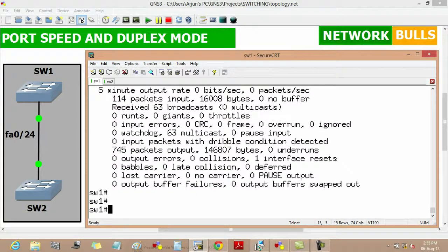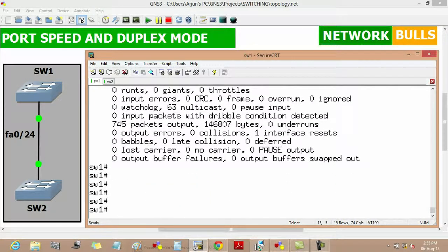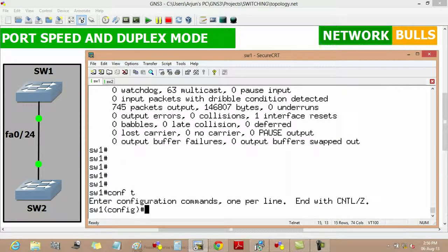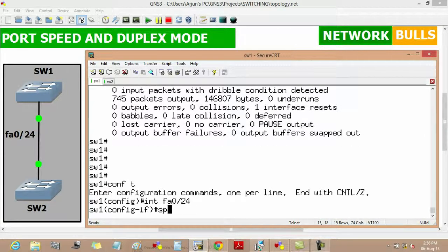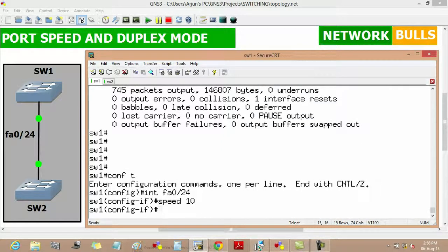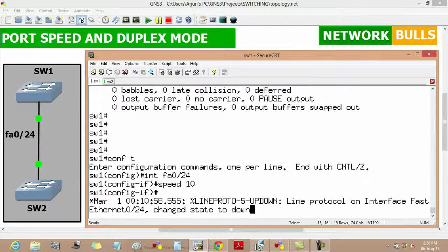By default the speed of a link in a switch is auto, meaning it will automatically negotiate its speed with the far-end switch. So if we change the speed on Switch 1 using 'interface fast ethernet 0/24' then 'speed 10', Switch 2 will automatically negotiate its speed.